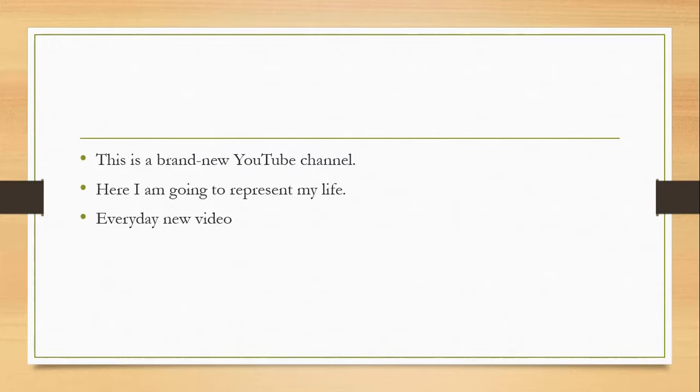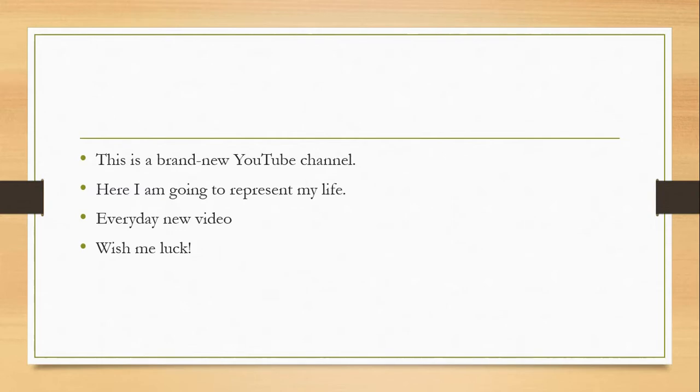So get ready because I am coming in your everyday schedule. So wish me luck, show some love.